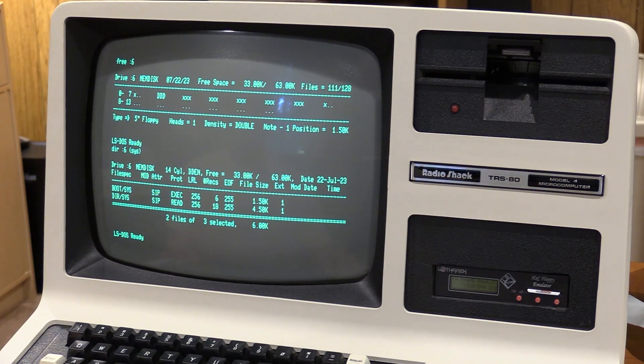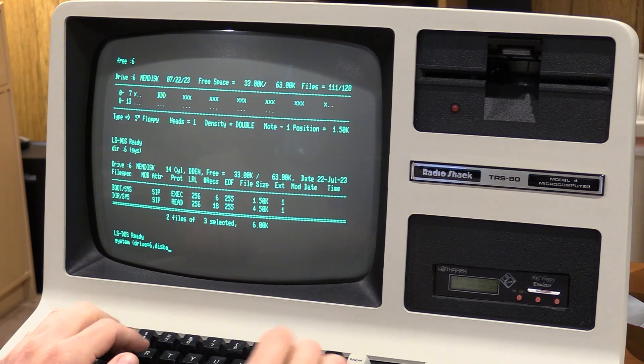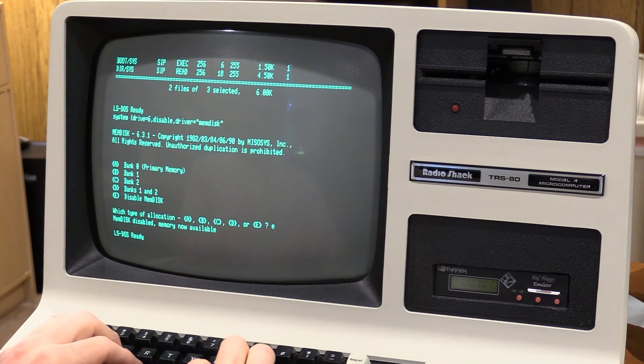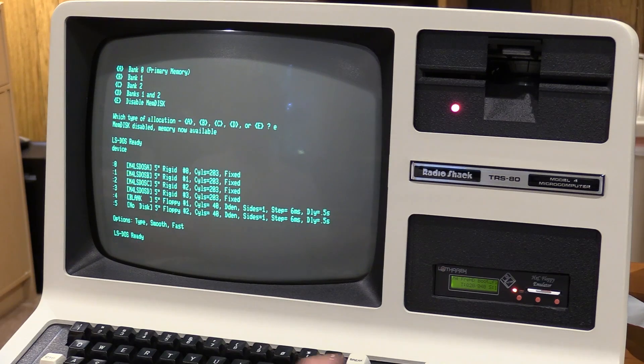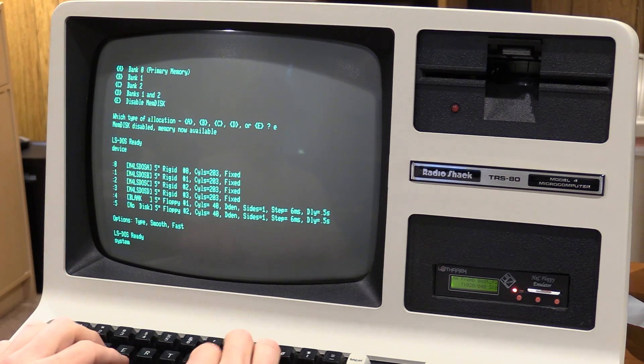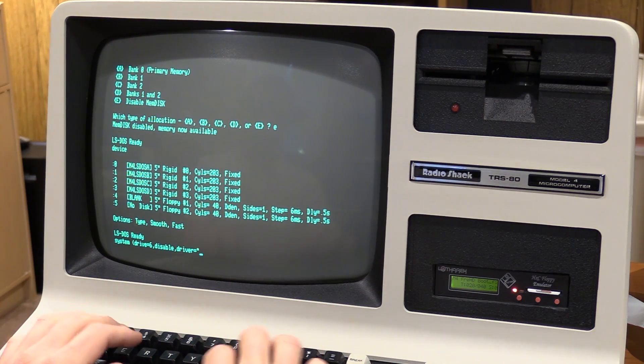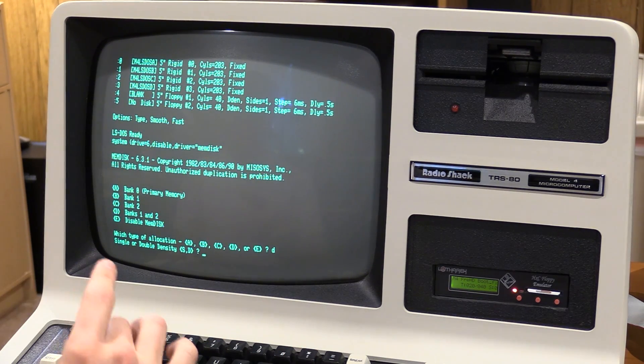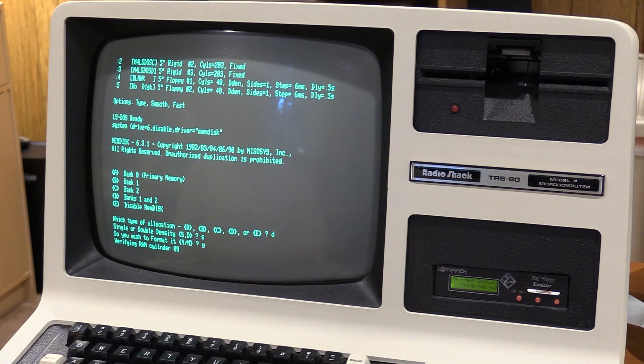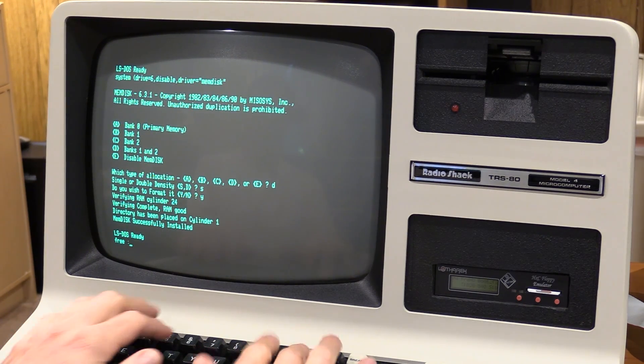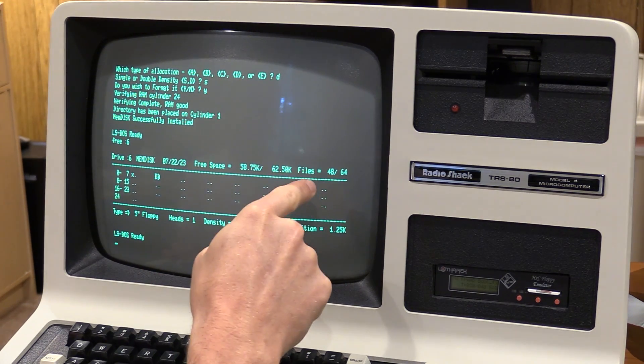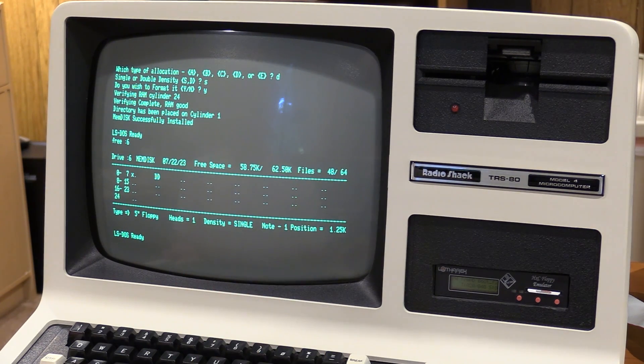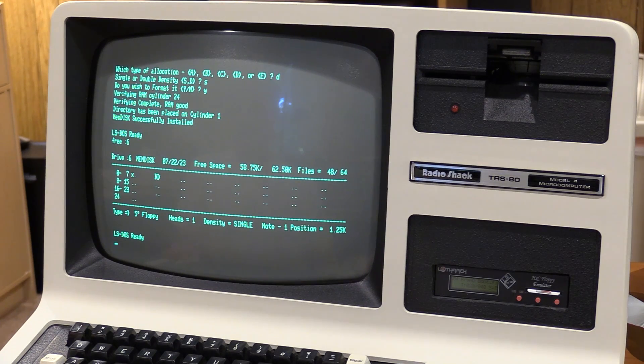Let's do this. Let's disable the memdisk. Okay. E. Okay. Okay. Let's recreate this drive as a single density drive. I'm curious to see what this does. Do banks one and two again. Remember, it was 63k. Single density. Yes, I do. It's formatting faster. More cylinders. Hmm. Hmm. Okay, yeah. So, 62.50k. So, we lose a half a k. Fewer files. More cylinders. One position equals 1.25k. And, dummy here just realized that he did not look to see what the position size was in the other one. But, hey, it's on camera. So, we'll just have to voice over that right now.